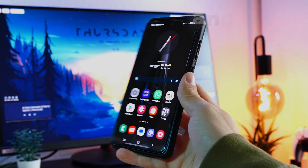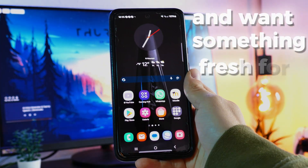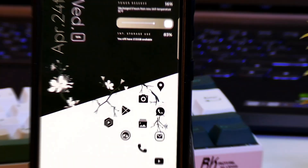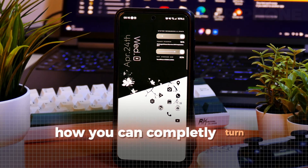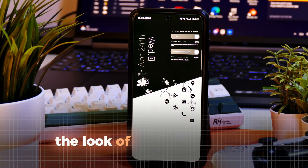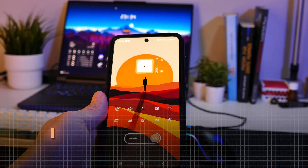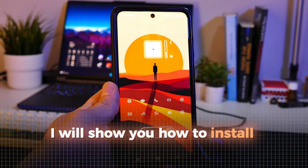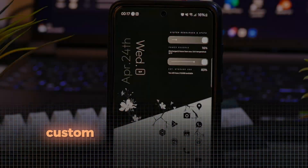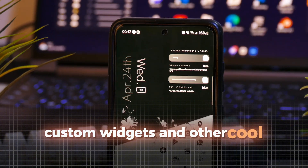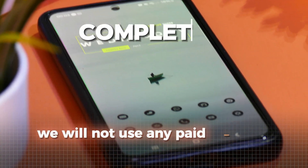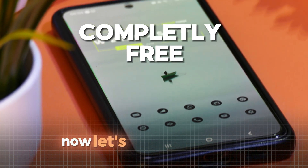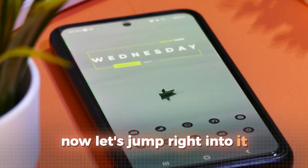Are you tired of your boring home screen and want something fresh for the new year? Let me show you how you can completely turn around the look of your smartphone. I will show you how to install amazing icon packs, custom widgets, and other cool tweaks. And most importantly, we will not use any paid apps for all of our setups. Now let's jump right into it.